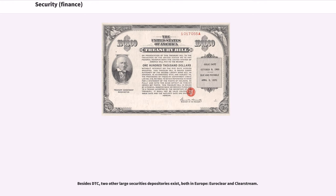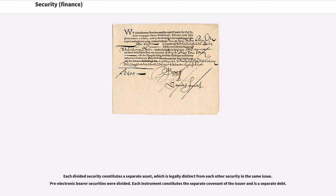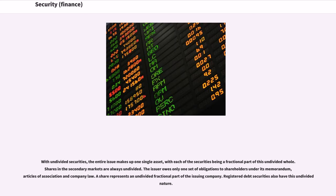Besides DTC, two other large securities depositories exist, both in Europe, EuroClear and ClearStream. The terms divided and undivided relate to the proprietary nature of a security. Each divided security constitutes a separate asset, which is legally distinct from each other security in the same issue. Pre-electronic bearer securities were divided; each instrument constitutes the separate covenant of the issuer and is a separate debt. With undivided securities, the entire issue makes up one single asset, with each of the securities being a fractional part of this undivided whole. Shares in the secondary markets are always undivided. The issuer owes only one set of obligations to shareholders under its memorandum, articles of association and company law. A share represents an undivided fractional part of the issuing company. Registered debt securities also have this undivided nature.